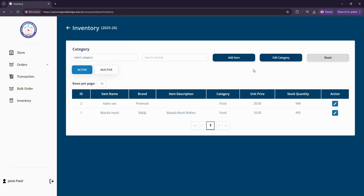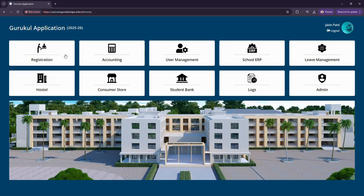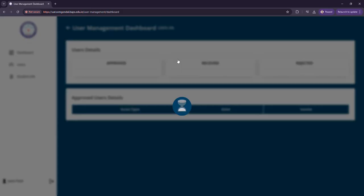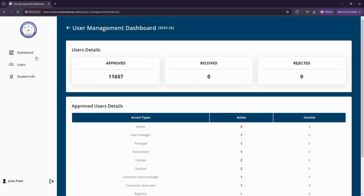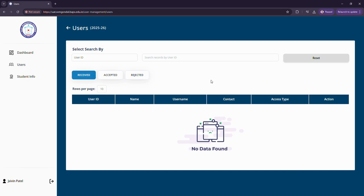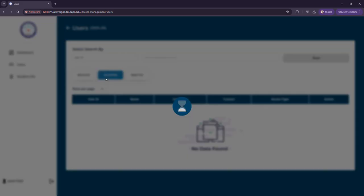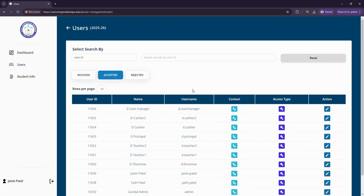Now let us move to user management section. Here we have three subsections: the dashboard that shows the approved users and the received and rejected requests of users. Here is the list of users - here would be shown the list of number of users. Received apps shows the number of requests that we have received. Accepted means the requests that we have accepted for particular users.